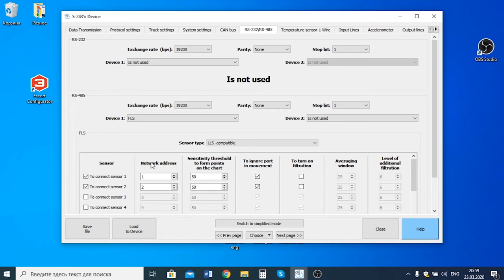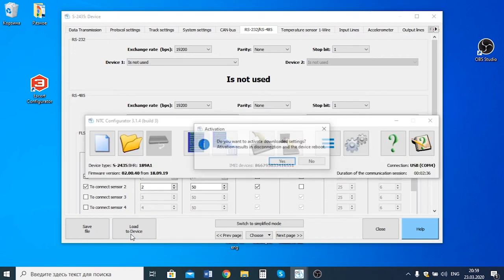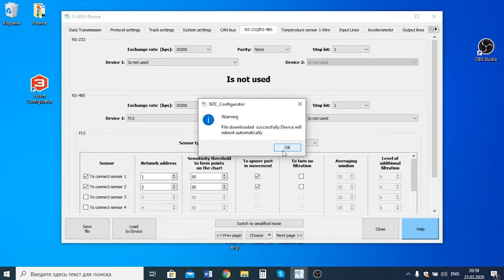We deactivate the filtration. If you need to change the network addresses, you should do it here if you have other devices connected to the tracker. And then load to device. It's going to reboot.